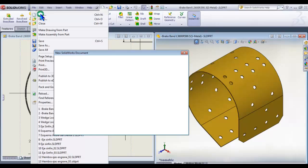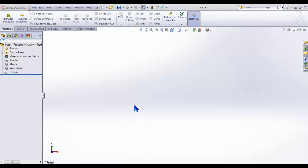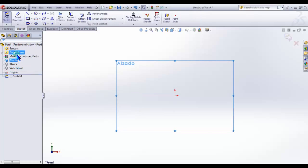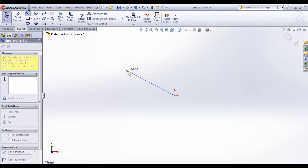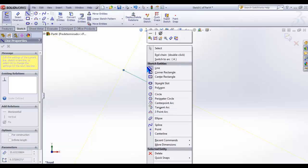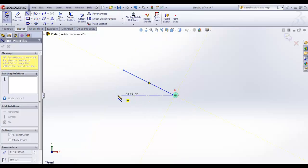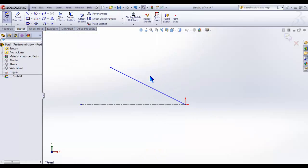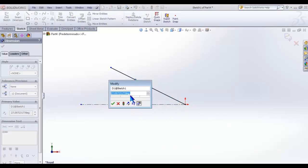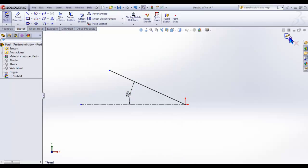File, New, Part. According to the design drawing, the first step is to create a sketch on the front plane and draw a line from the origin. Introduce an angle of 25 degrees with respect to X axis. Click OK.